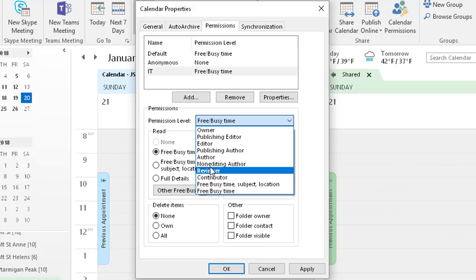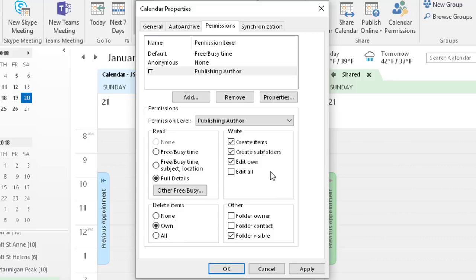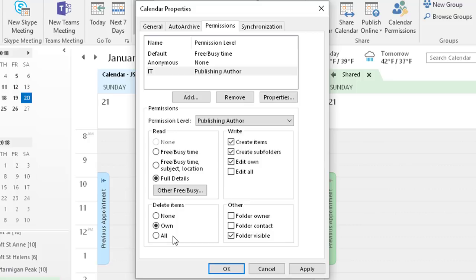I'm going to choose Publishing Author and you'll see below here these are the choices that are granted. For reading they have full details so they can see the free busy information and they can see the names of your calendar entry and any other information about it. For write permissions they can create their own items, create subfolders, and edit their own items. They're able to delete their own entries but not other ones and the folder is visible but they're not the owner. Now you can adjust these individually. For example, I can give them Edit All capability and you'll notice that it changed it to a custom permission level. I can also give them the ability to delete all entries on that calendar and now that combination is a publishing editor.